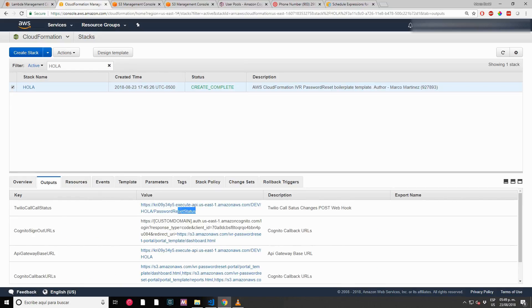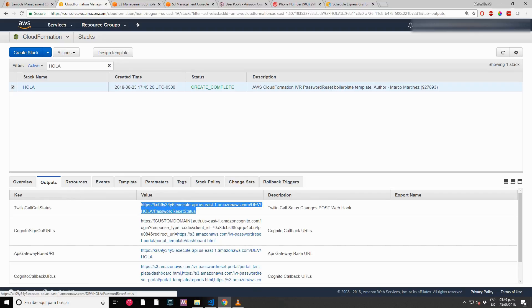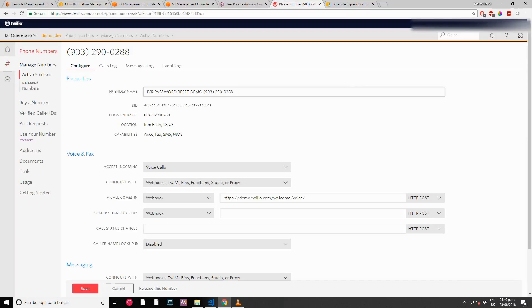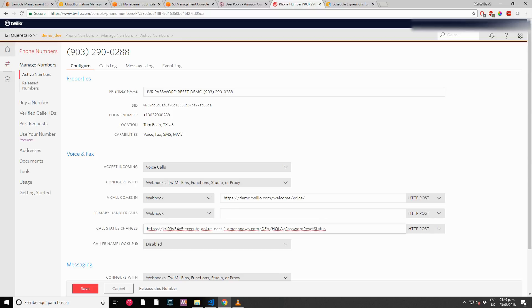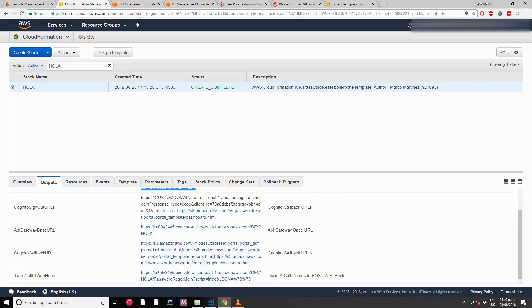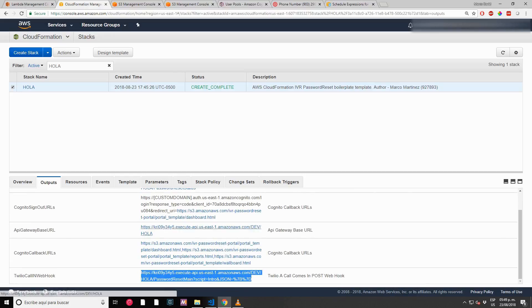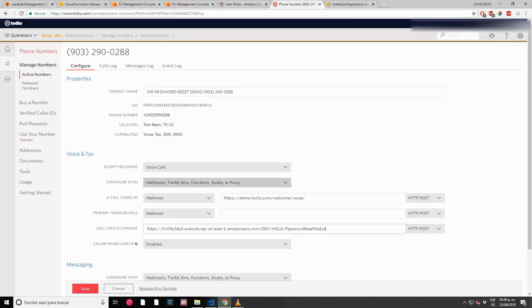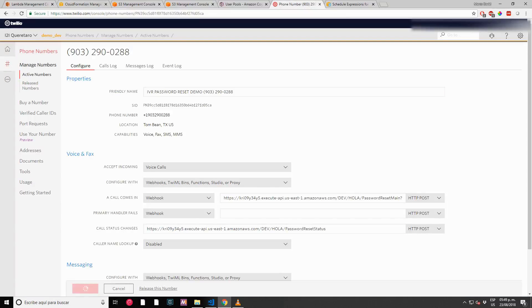Let's see the outputs. Here we have Twilio call status. Let's set up that on Twilio. Call status. Twilio webhook. Save this, this is ready to go.